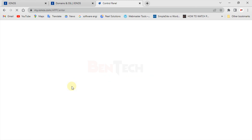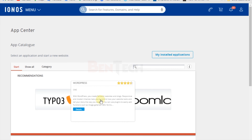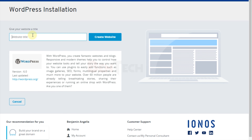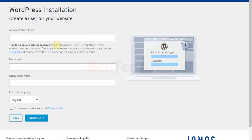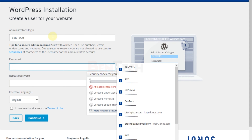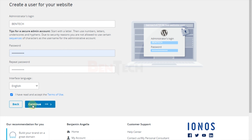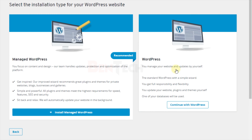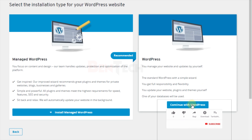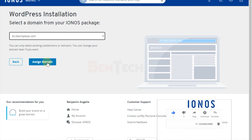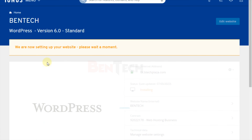This brings you to the App Center control panel. Click 'Install WordPress' — there are many other apps available but we're selecting WordPress. Click through the install steps, name your website, enter your user details and password, choose your language, and accept the terms of use. Choose either 'Manage WordPress' or just 'WordPress', then select which domain you want to connect to and assign it. Give it a short time to finish the installation.